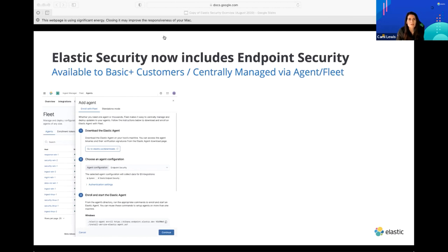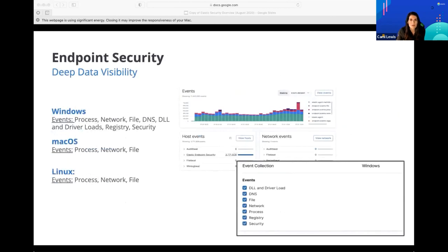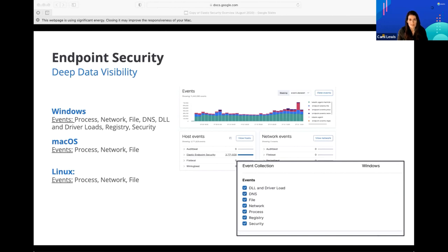We're not just the SIEM — we're a SIEM and endpoint security in one, and that's a key differentiator. If you enable the endpoint security agents, the Elastic Agent will download the module, which gives you additional insight. It gives you deep data visibility directly from the kernel — insight into things like processes, networks, file access activity, as well as DNS and DLL for Windows. Mac OS and Linux as well. In our later releases, we also have free malware prevention for both Windows and Mac.